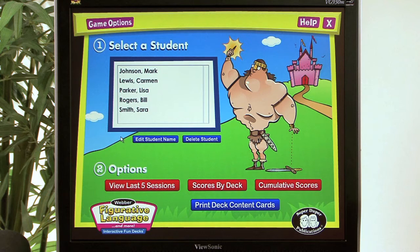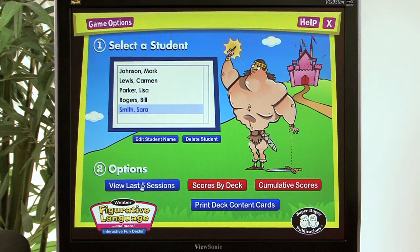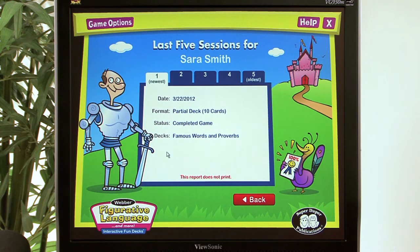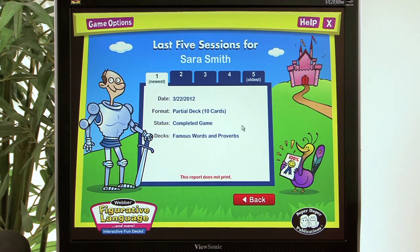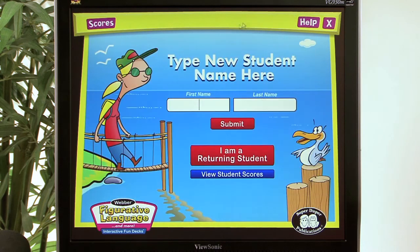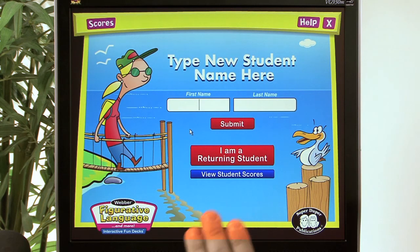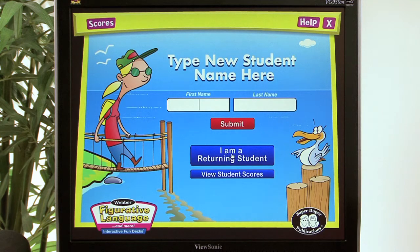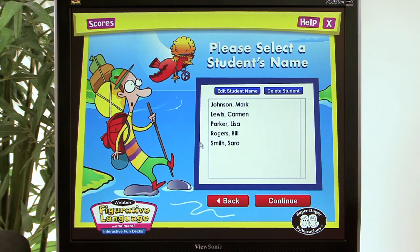When we go back, we can select a student — say Sarah — and at the bottom for option two, we can view the last five sessions Sarah has completed. It shows the date, the format used, the status (completed), the game, and the deck — since we used Famous Words and Proverbs. This data can be used to create reports for parents or for our own record keeping. From the main menu you can either enter a new student's name or click 'I am a returning student' to select from the returning students list.